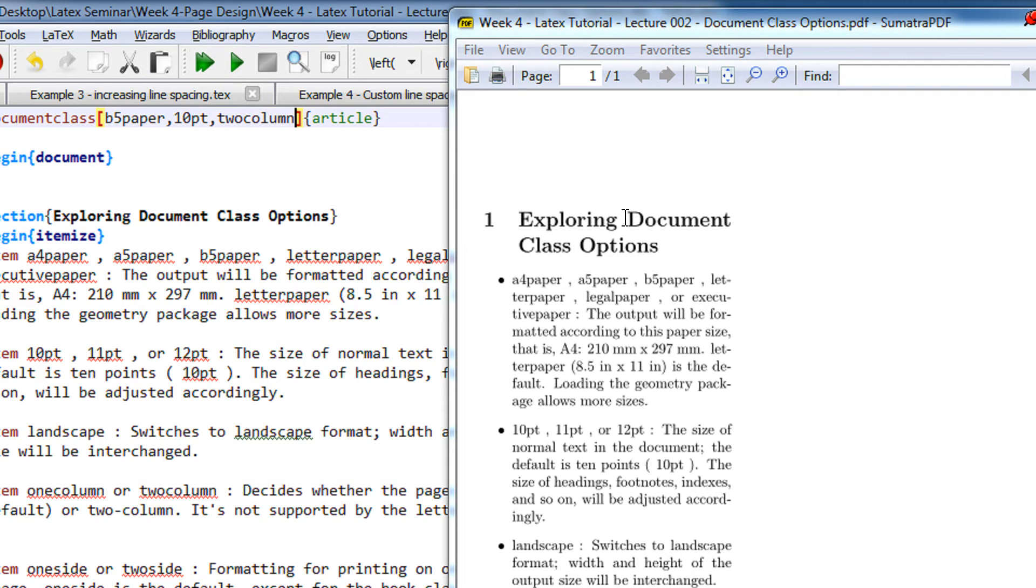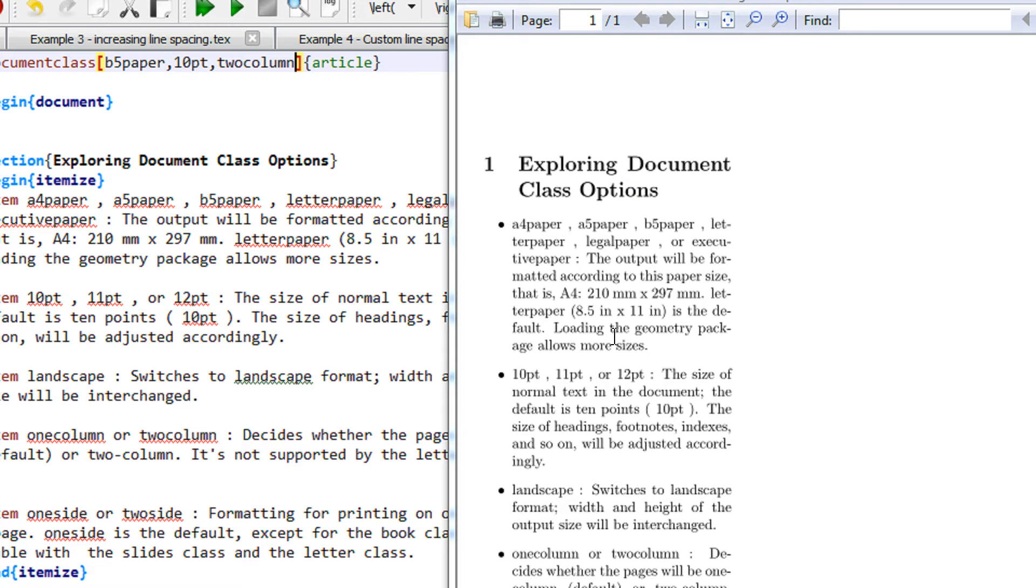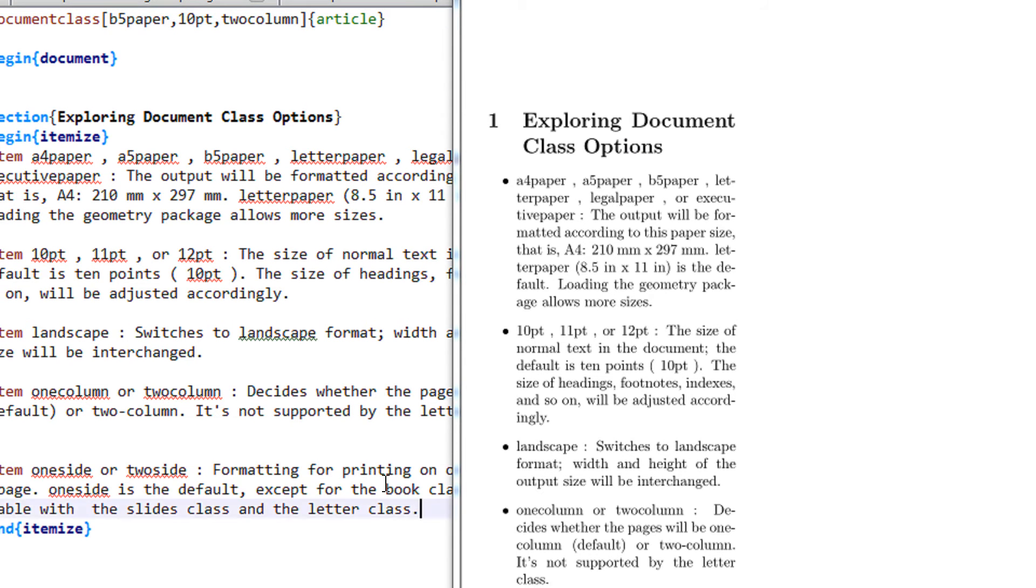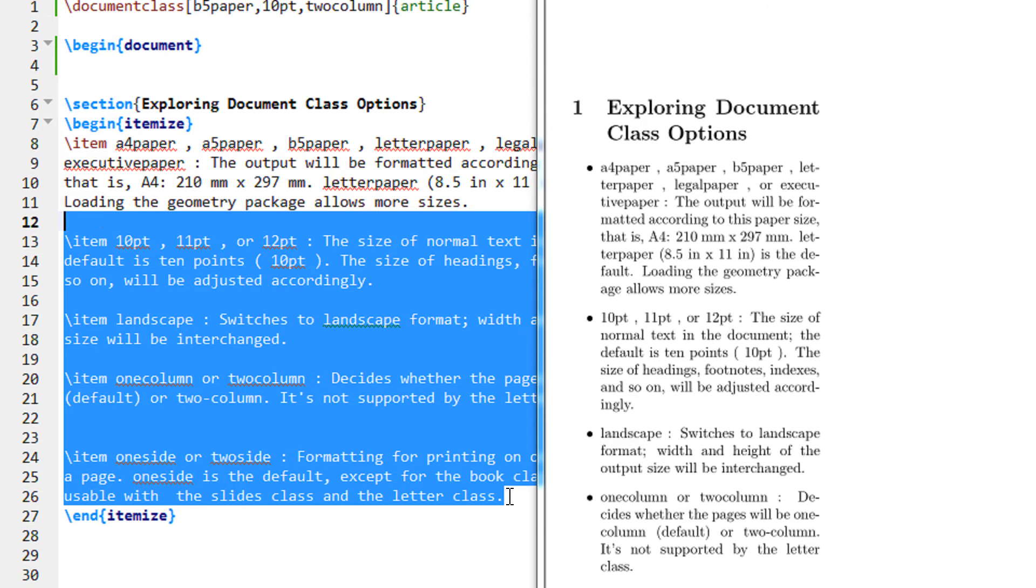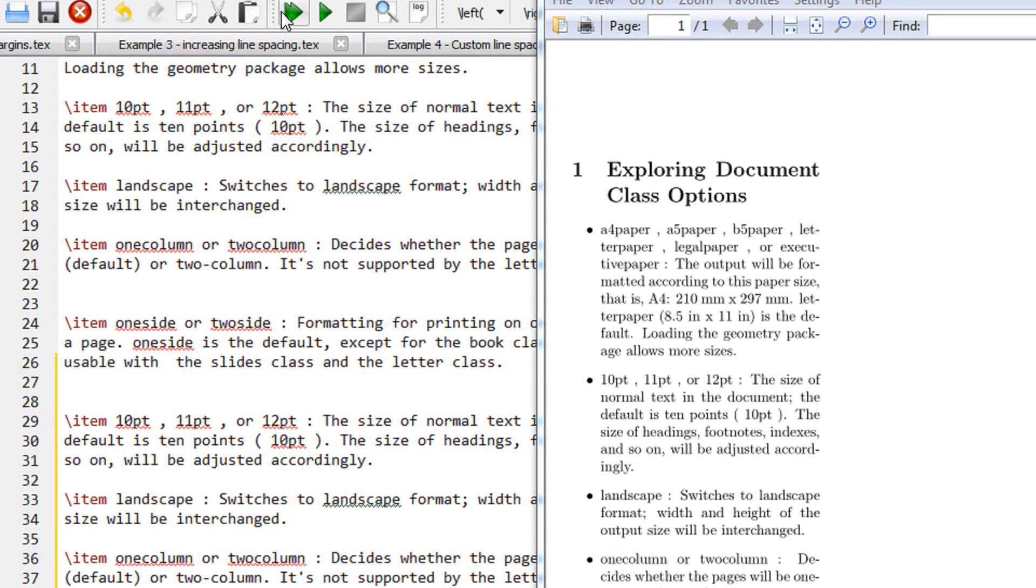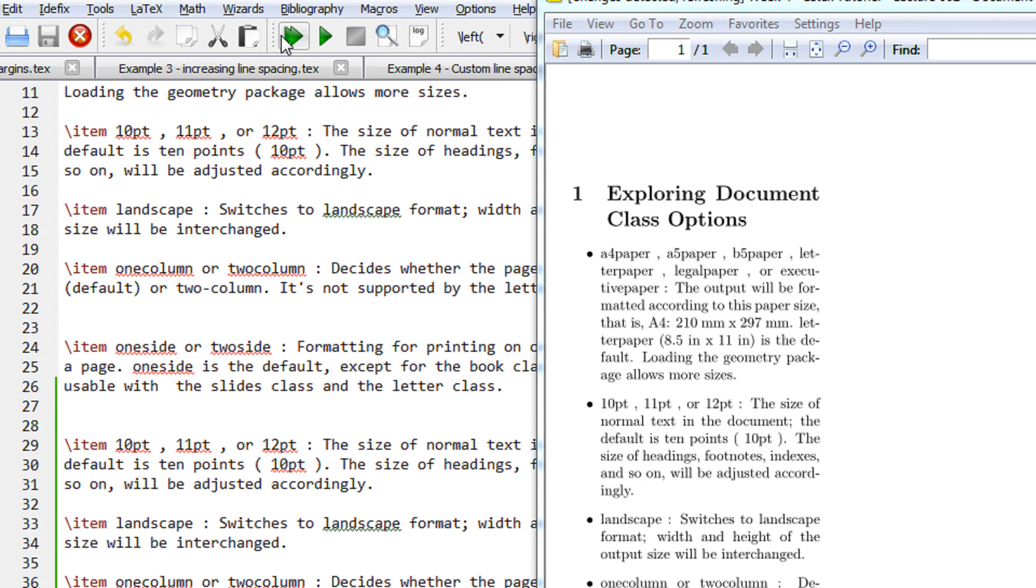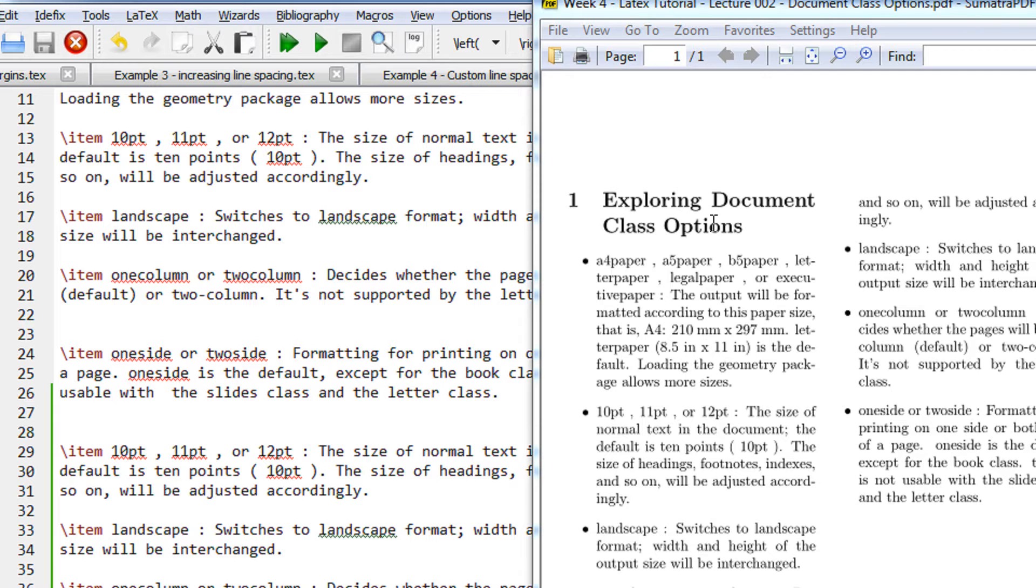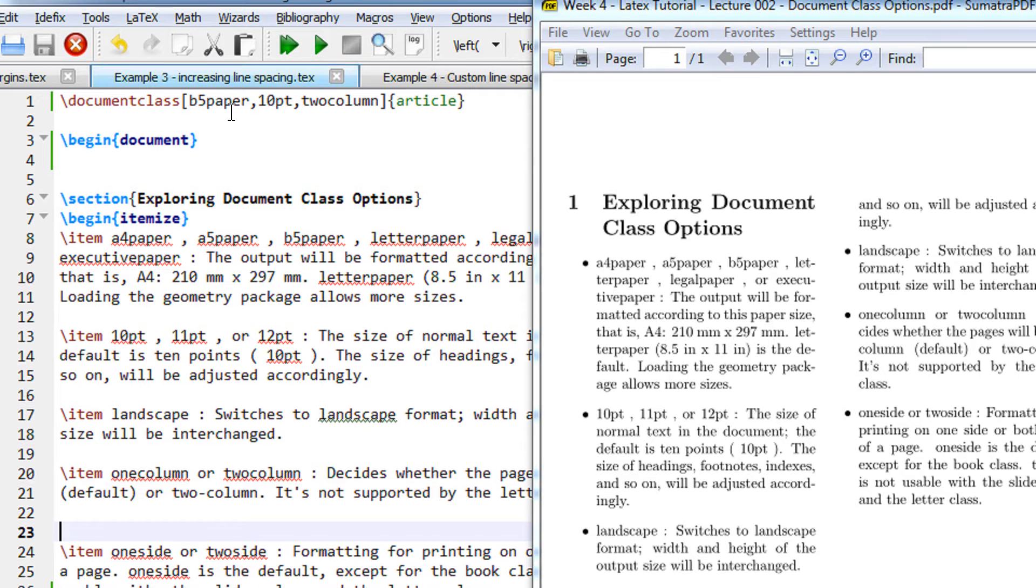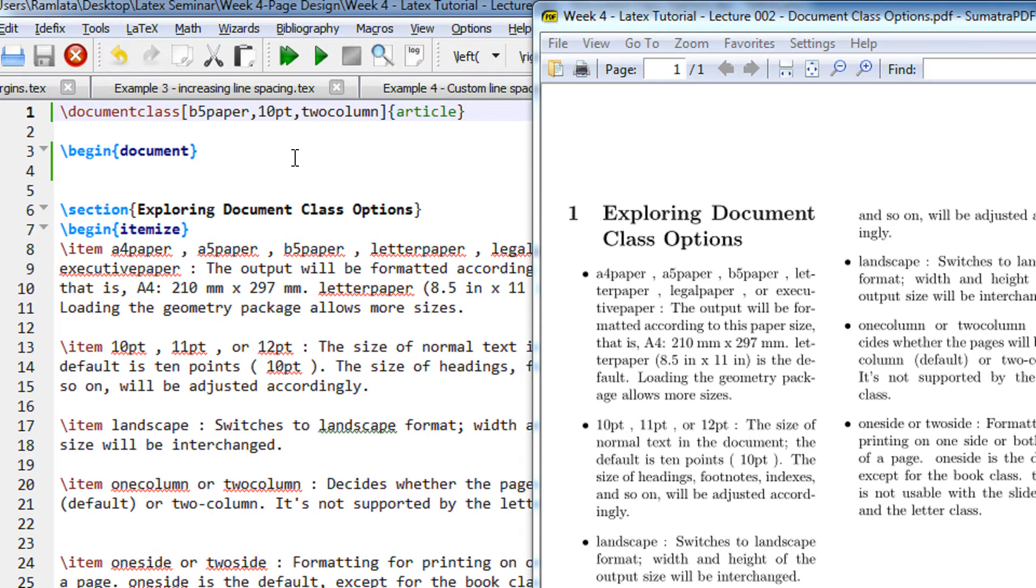So you see, this appears to be one column, but if I have more text, let us copy paste the entire thing once again and recompile it. So you see, it goes into a two column kind of text.